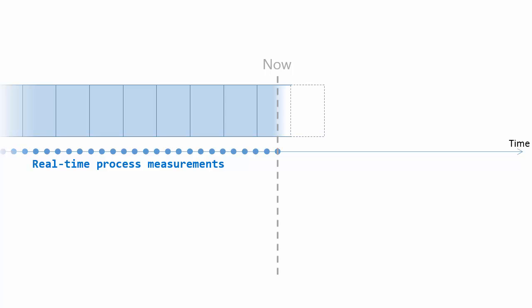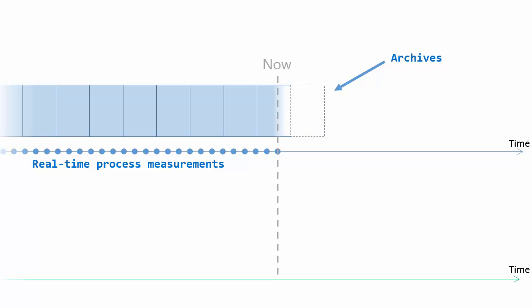And we have archive files. And these files are going to store this type of data. And these archives were super efficient at storing this type of data. Now, with the PI Data Archive 2015, we introduced the ability to store predictions, forecasts, and targets.